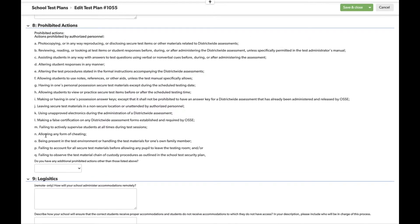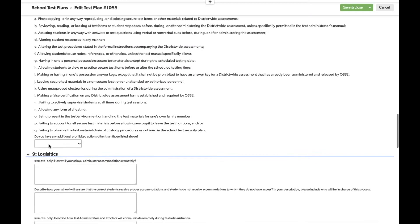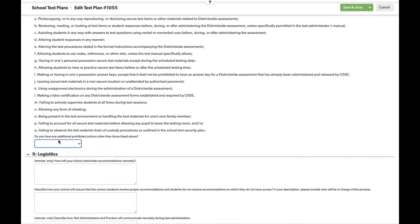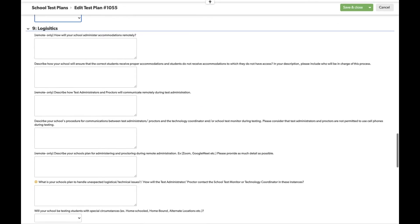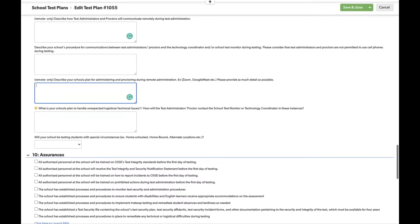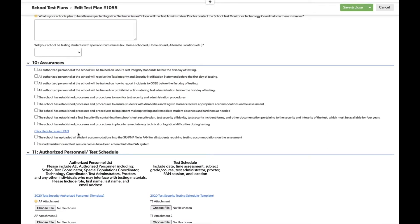Section eight is a list of all prohibitive actions as listed in our Test Integrity Act, and provides a space for your individual school or LEA to list any additional prohibitive actions. Section nine is a lengthy section asking for longer responses regarding logistical concerns about accommodations, communications, troubleshooting, and so on. There are a number of remote-only PARCC questions here, so answer them or put N/A if you're only testing in person. Section ten contains all of our assurances — things the state requires LEAs and schools to be aware of before testing can begin. Because we selected PARCC, there are also two additional assurances specifically addressing actions in Pearson Access Next.